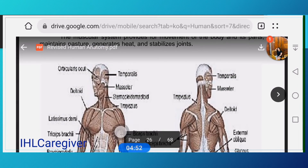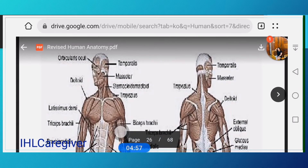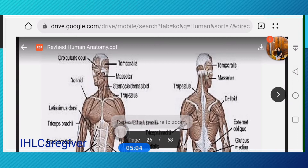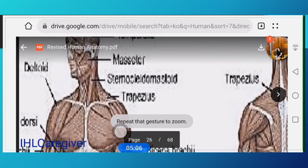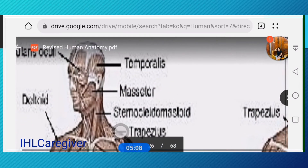Looking at the picture, we have the masseter muscle — the muscle in your face — that is your masseter.